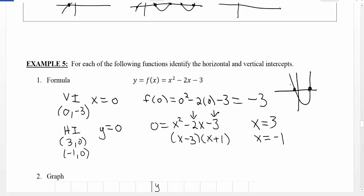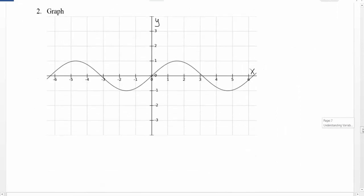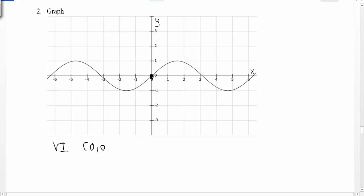If we want to do this based on a graph, we take the picture of our graph and look for the places where our intercepts happen. We'll start with the vertical intercept. The vertical intercept is what happens when x equals zero, so we're looking on the vertical axis and we see that it intersects at (0, 0). A vertical intercept can happen one time or no times, but here it happens once.